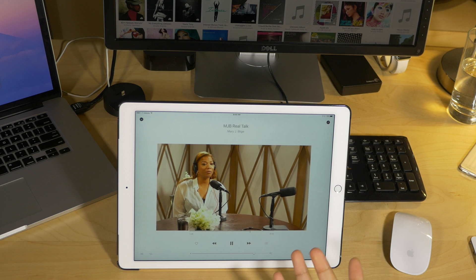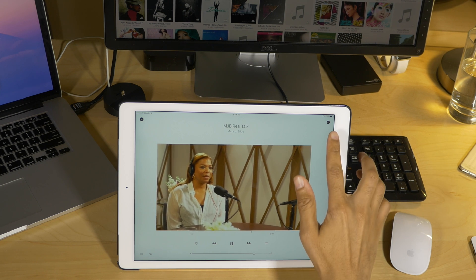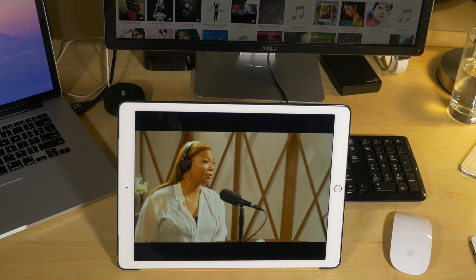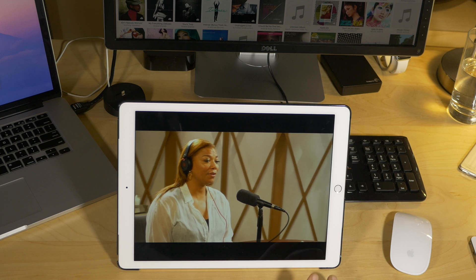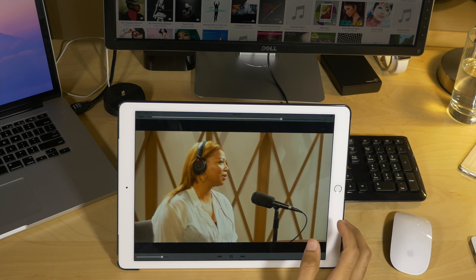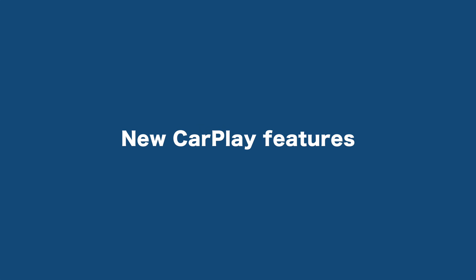Full screen video in podcast and music. If you're on your iPad and you're watching a video within the podcast app or within the music app, you can now use this new full screen option to view videos in full screen.